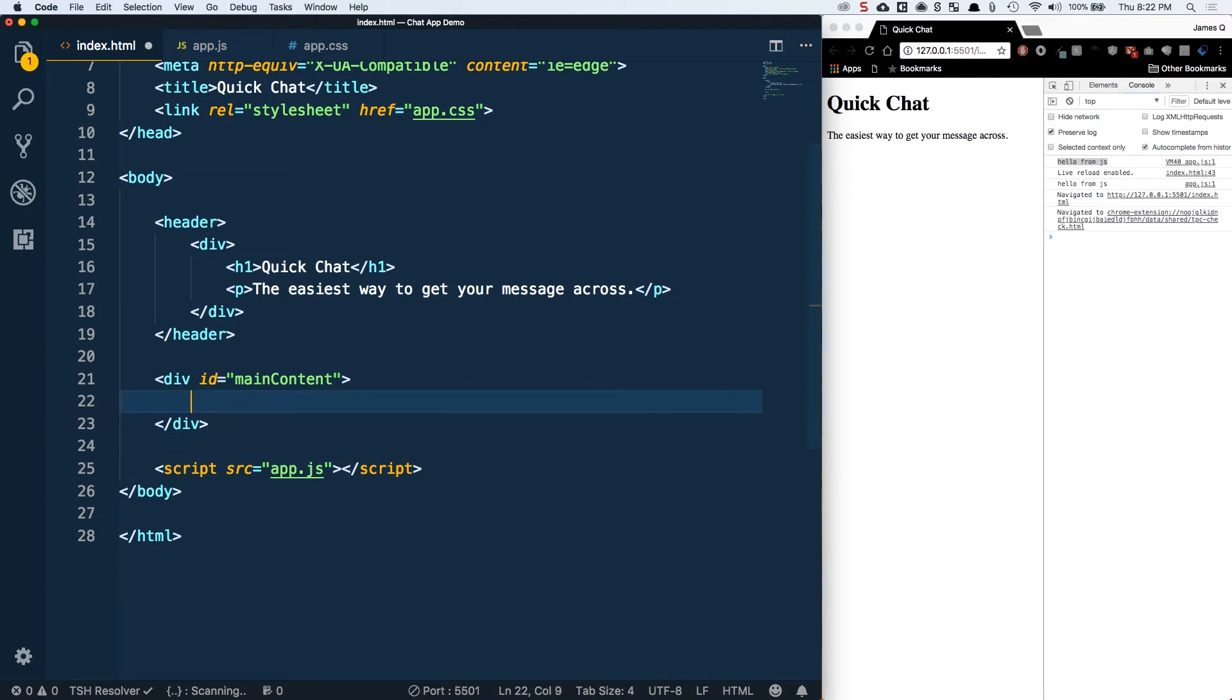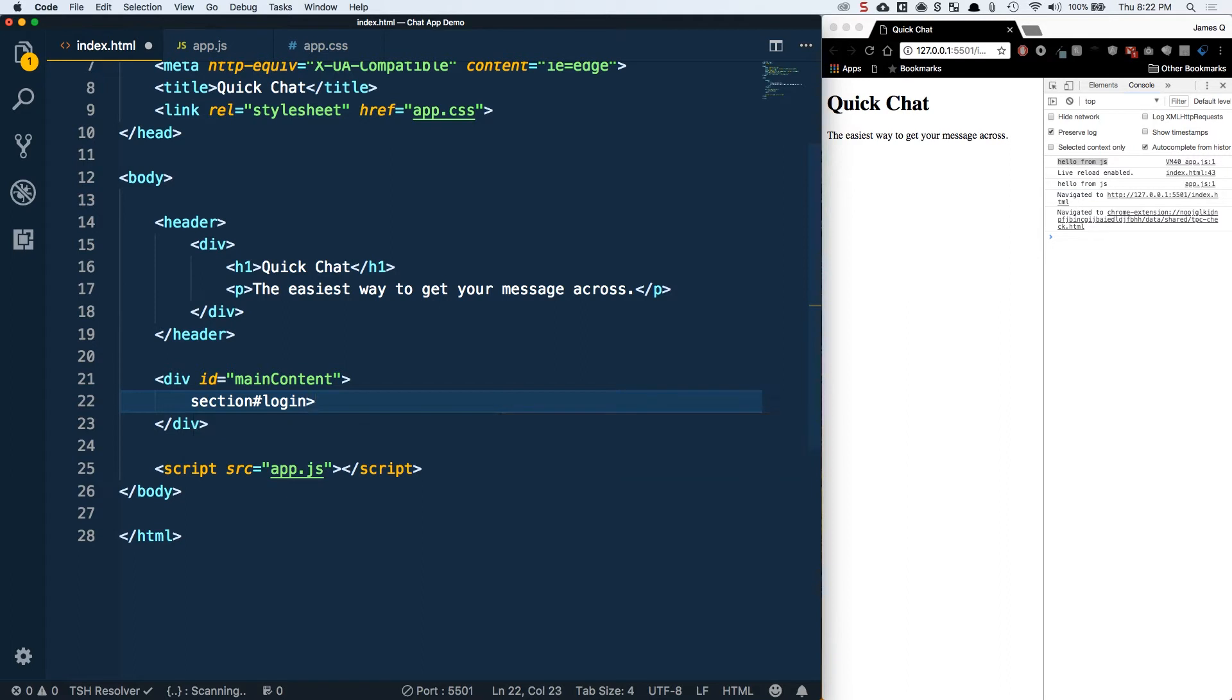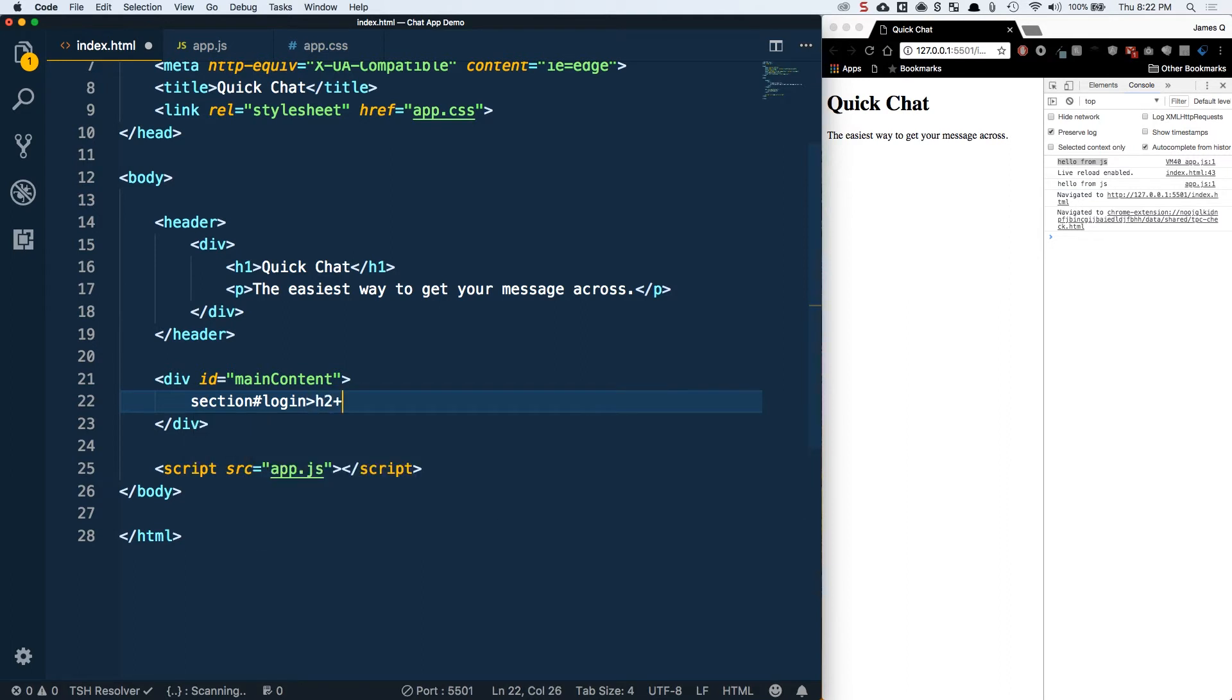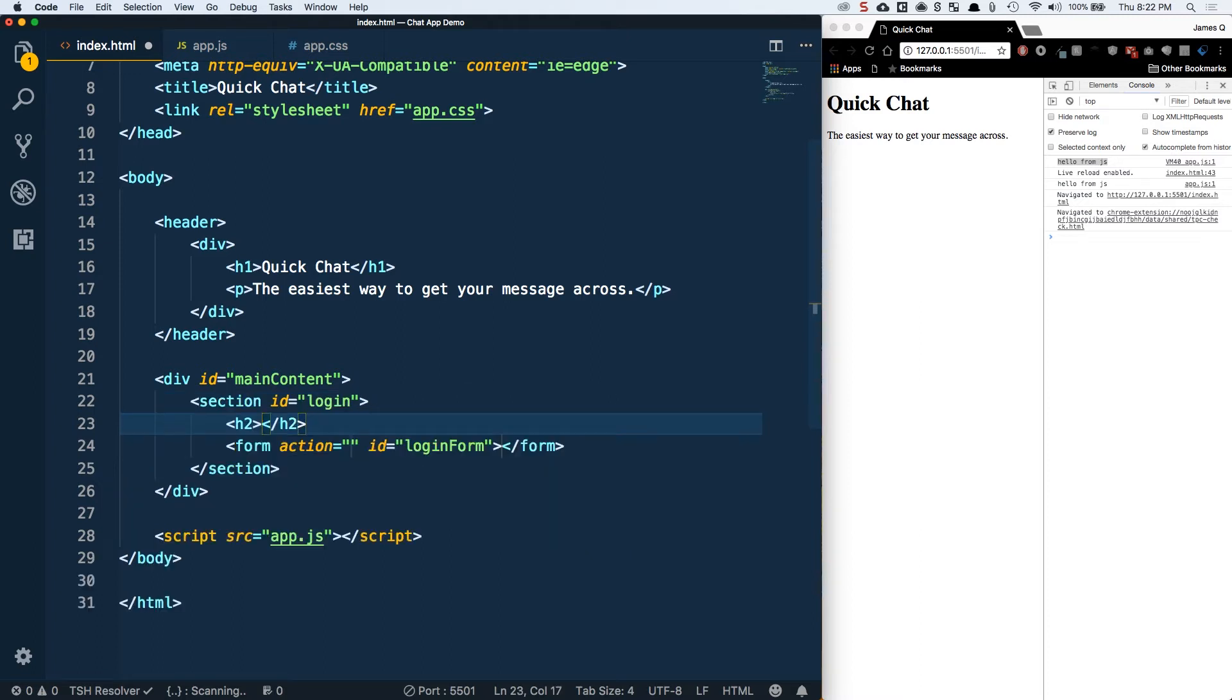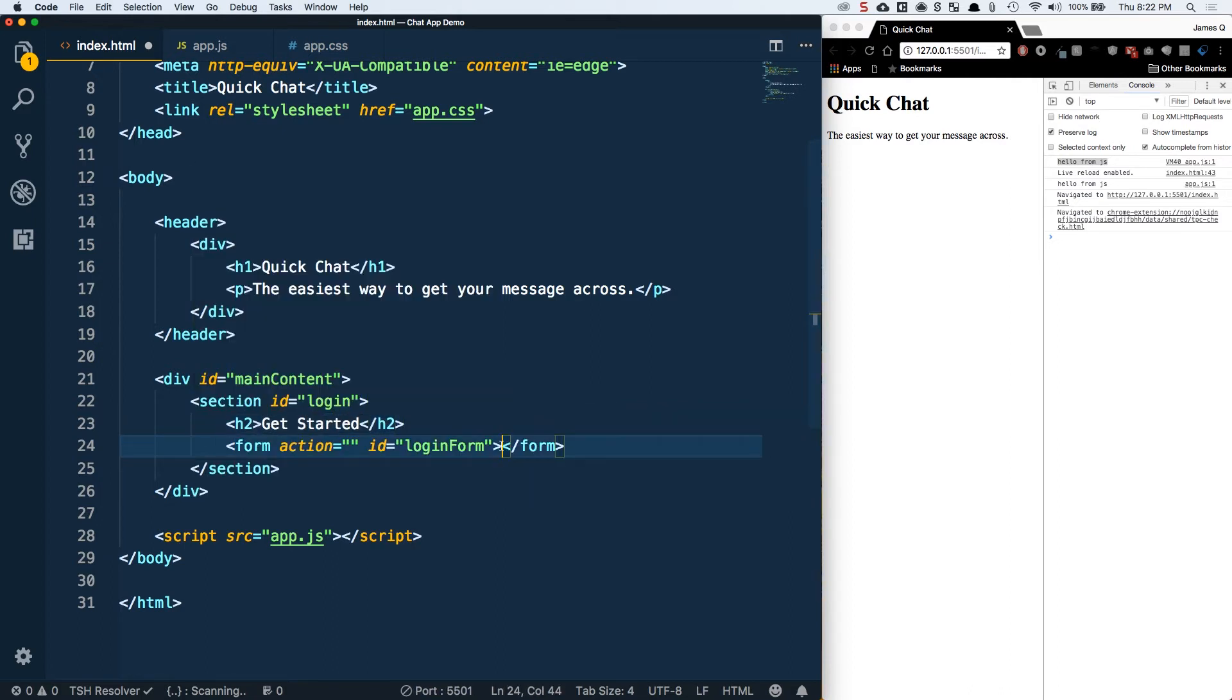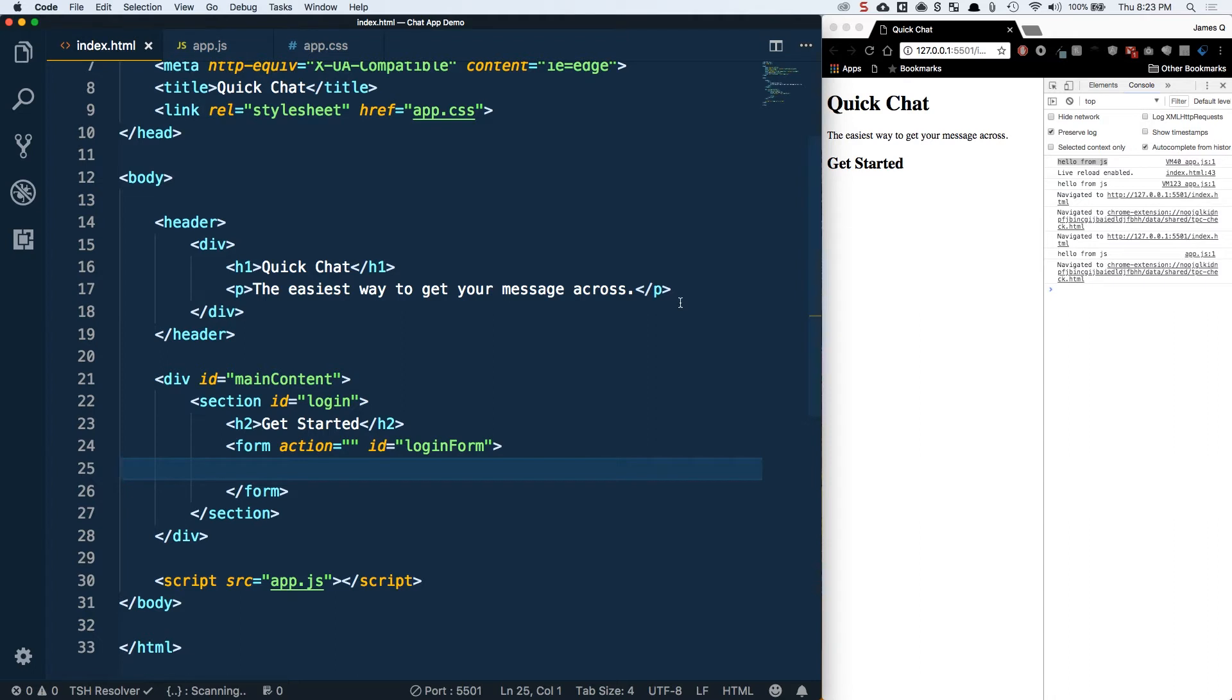Each of these is going to be a section. I'm going to have a section with an ID of login. Inside of that I'm going to have an h2 and a form with an ID of login form. These emmet abbreviations are going to get really helpful. Our h2 is going to be get started. Then our form, we're going to leave blank for now. We see our h2 for getting started.